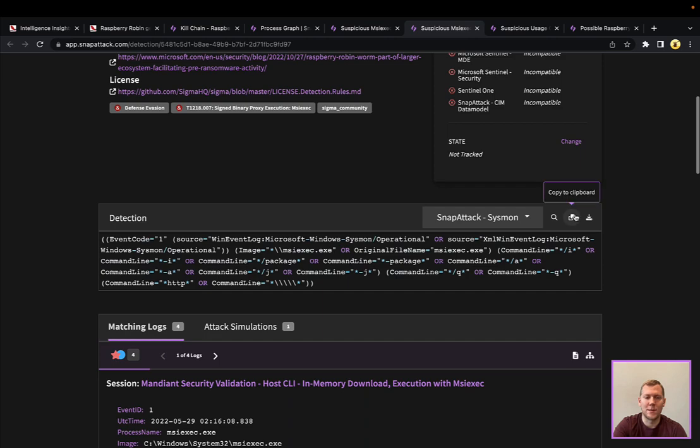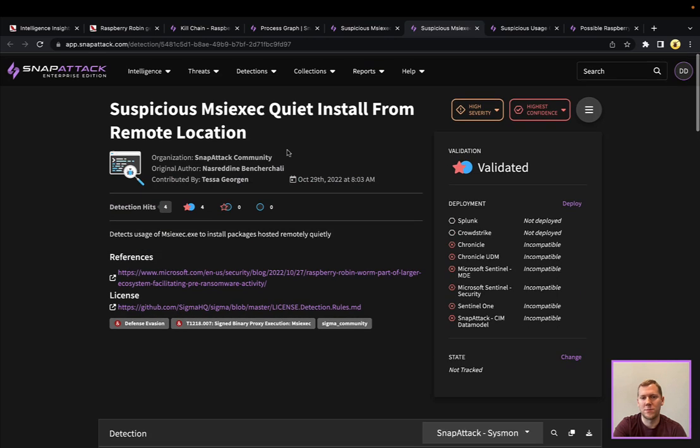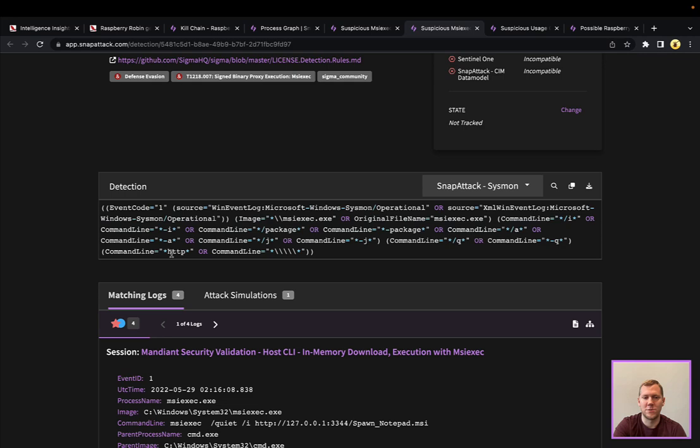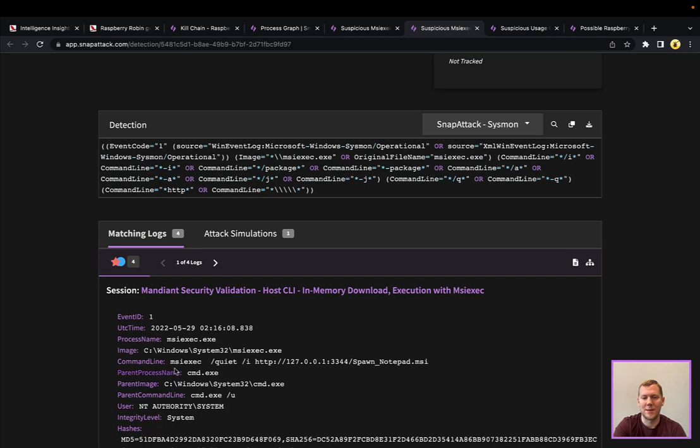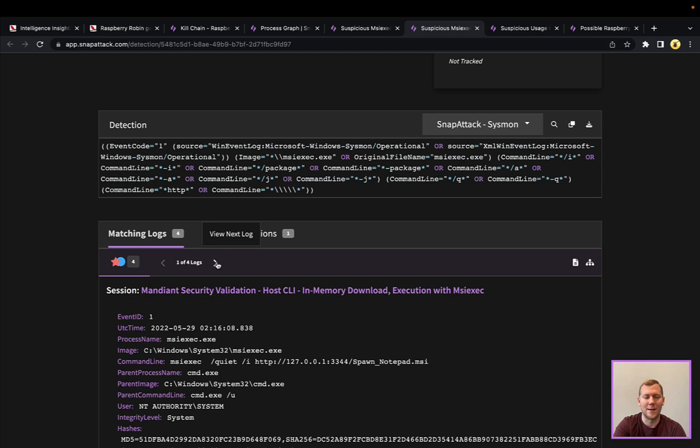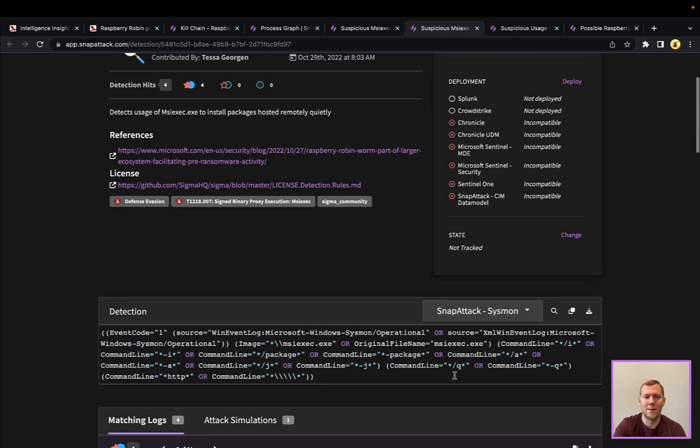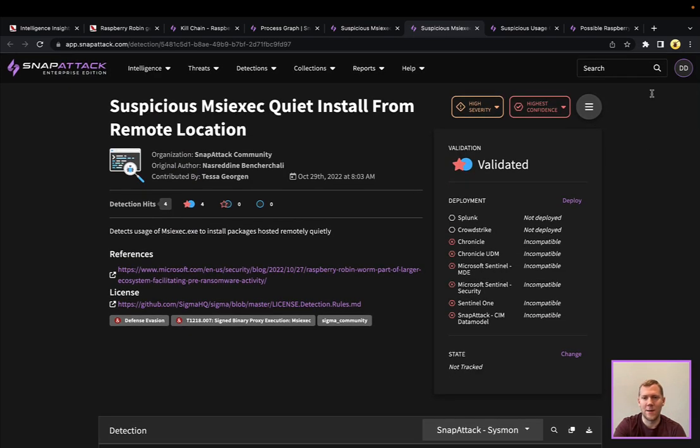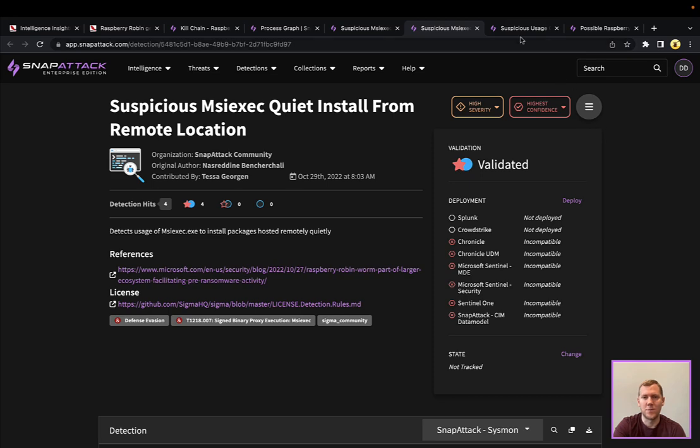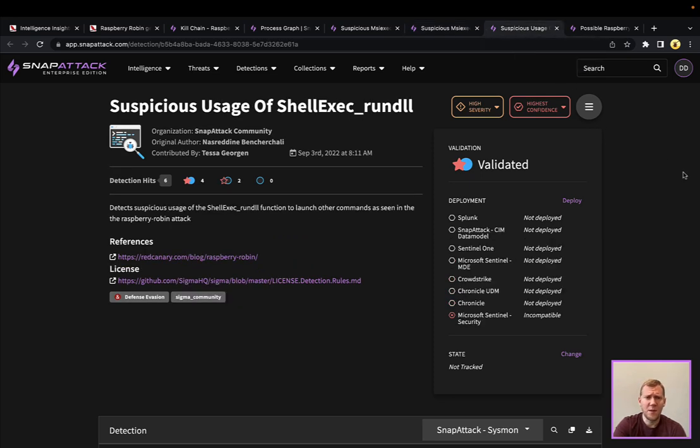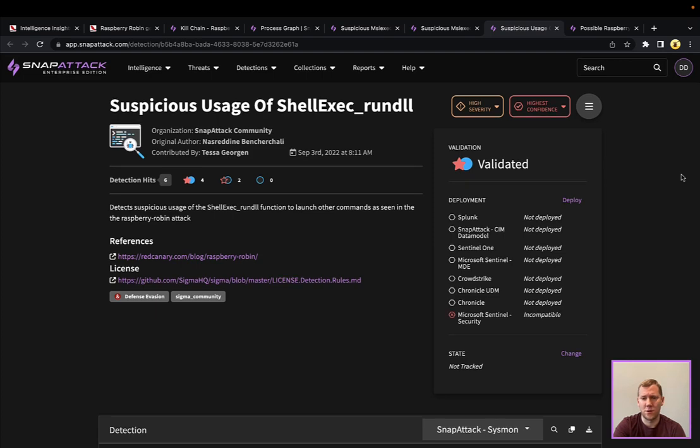One detection string is looking for this in remote, specifically remote locations. So if it's using HTTP or HTTPS, you can see here, this is a mandated security validation module where it has the MSI exec quiet install. And it's connecting out to this server to download this MSI conveniently named Spawn Notepad. But imagine that's another C2 server or something else. You can see Atomic Red Team, they have their own version here. So they're going out to the GitHub repo to download their own MSI. So this is a high confidence, highest confidence, high severity detection. You could deploy this one pretty confidently to your SIEM, your EDR.